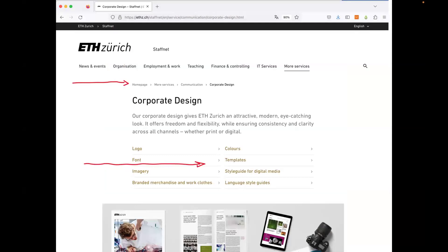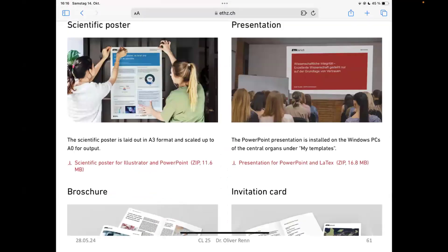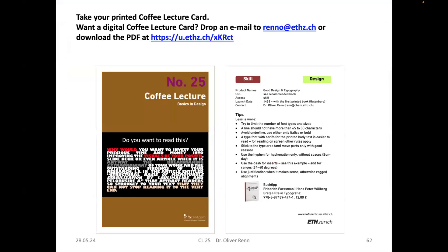ETH Zurich has a corporate design. You should stick to it — on the staff website there is information about the corporate design and templates for all kinds of material: posters, presentations, brochures, and so on. You can also download templates for posters in Illustrator and PowerPoint.